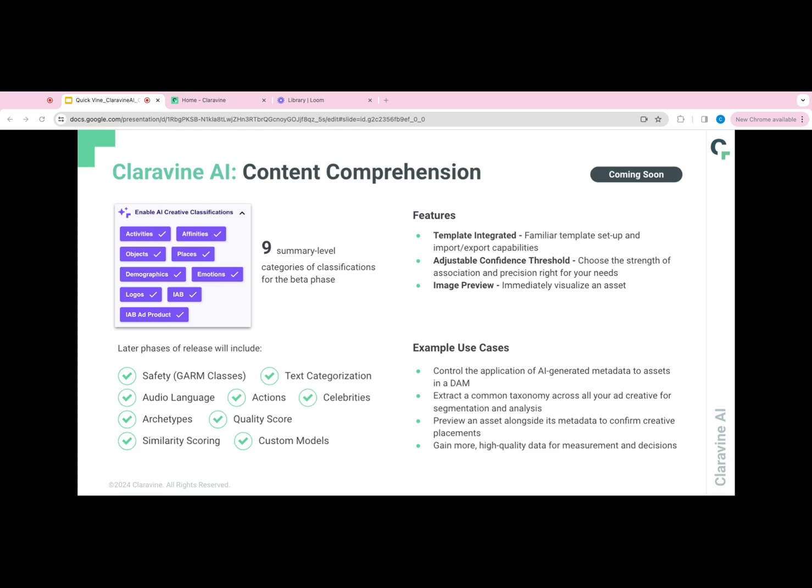We have a standard taxonomy. The first phase will include nine different classes. You can see them here on the screen. That includes activities, affinities, objects, places, demographics, emotions, logos, IAB, and IAB ad product.